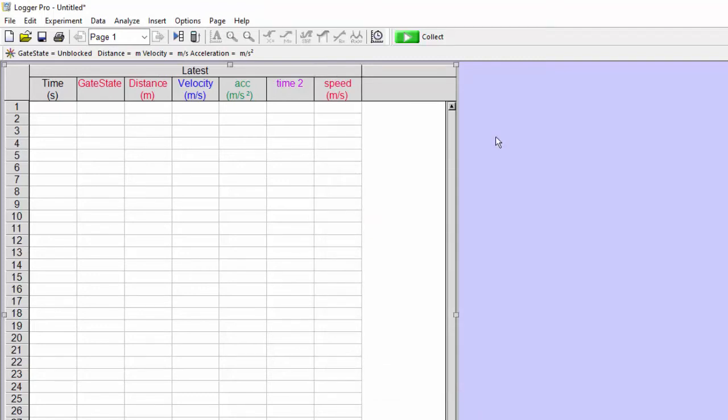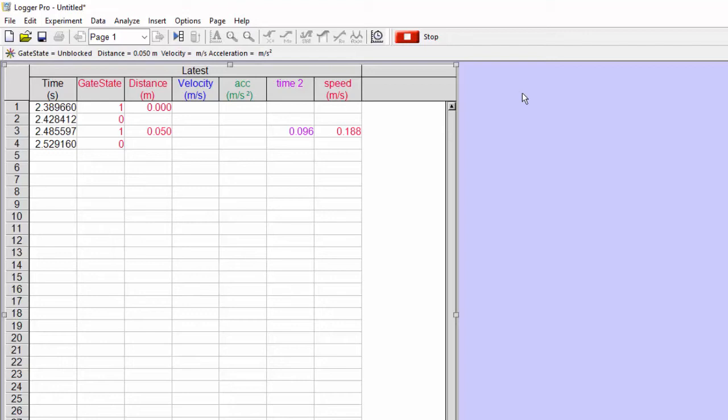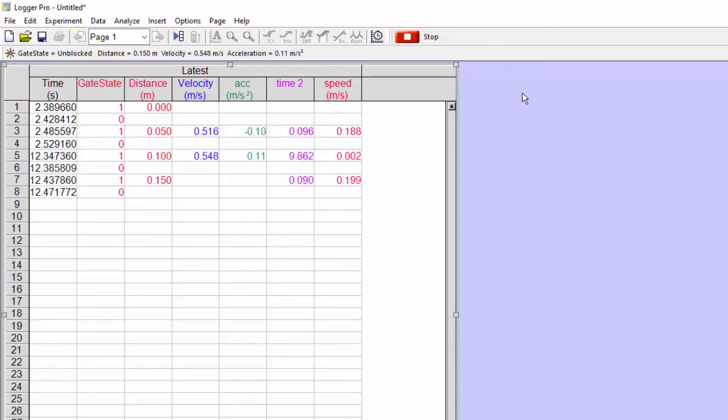So if we turn the air track on and I hit collect and send one cart through the photogates, then you'll see that at this moment the cart was moving 0.188 meters per second. And if I send it much faster, well, that was not much faster,